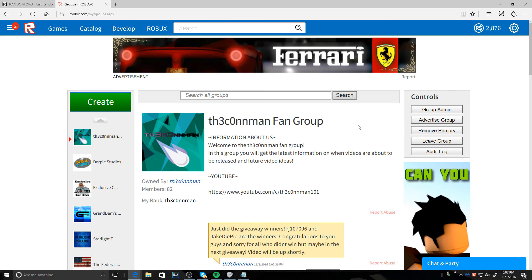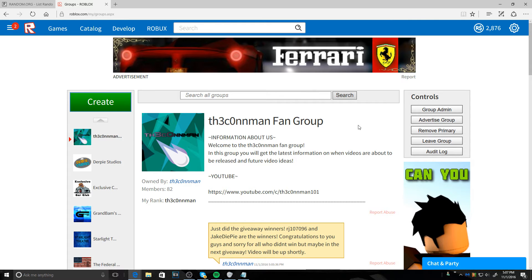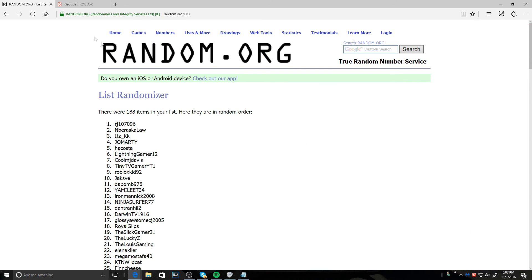All right guys, just a heads up. If you RJ - RJ something, I don't remember exactly how you look - RJ107096, if you don't respond, if you guys don't respond in 24 hours, I will have to pick another winner.